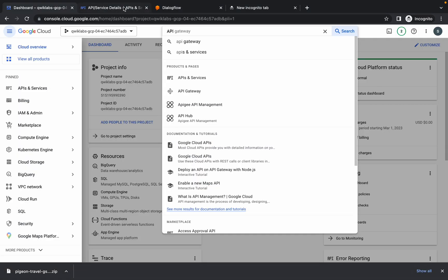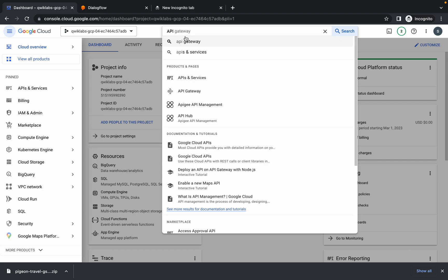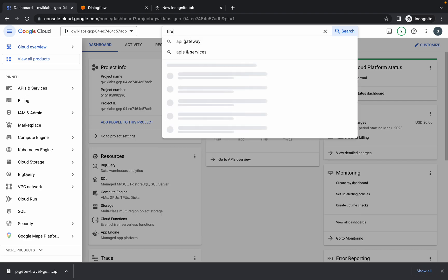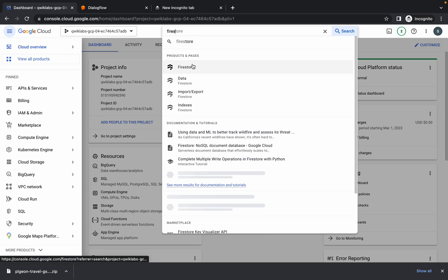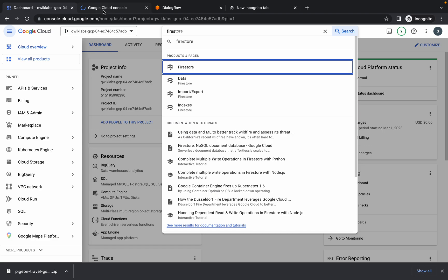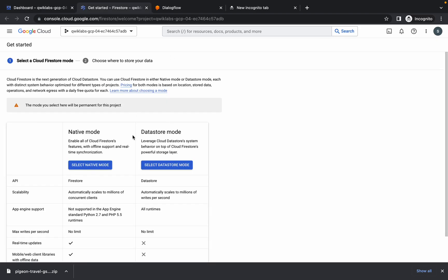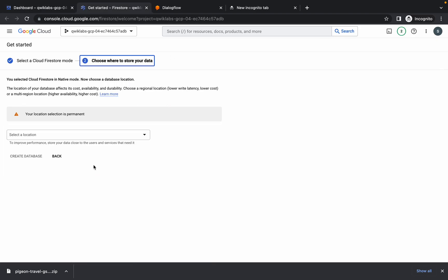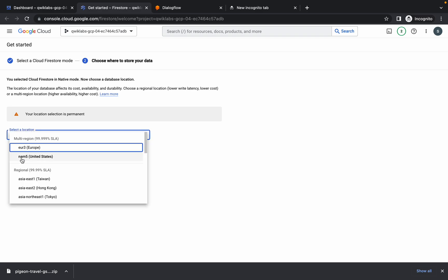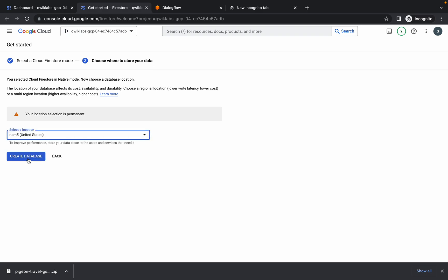Now here just search for Firestore and open this in a new tab. Just wait for a second.